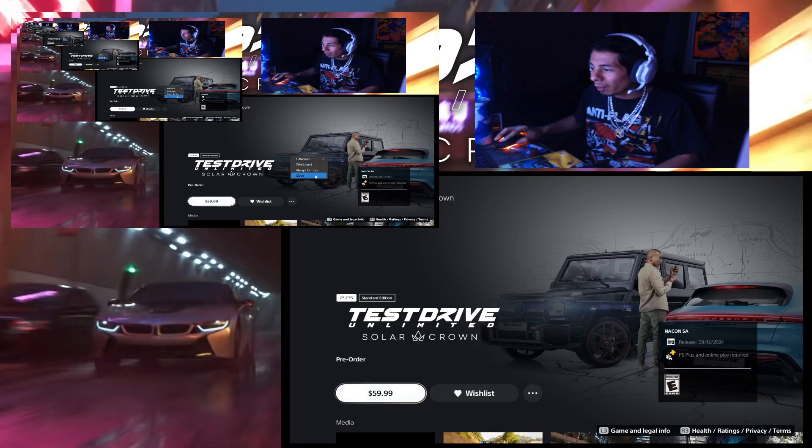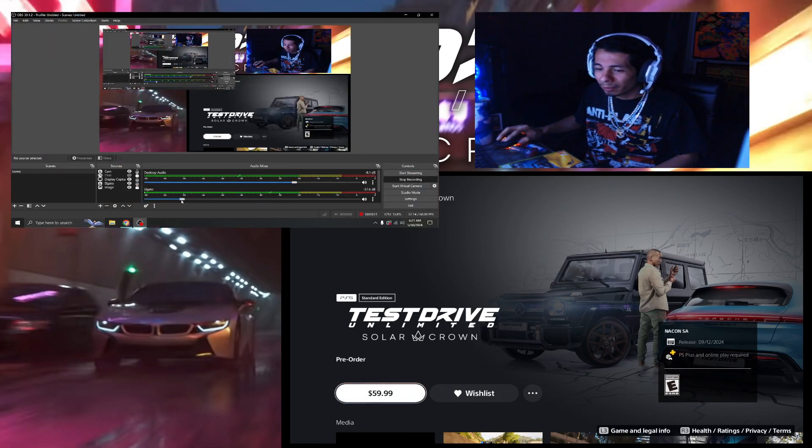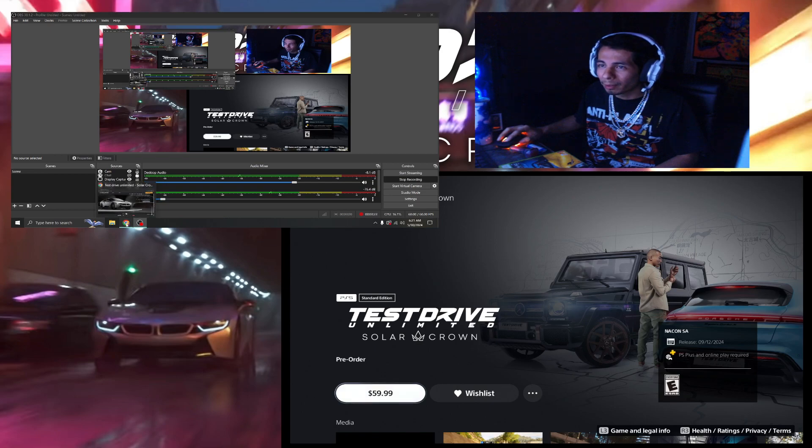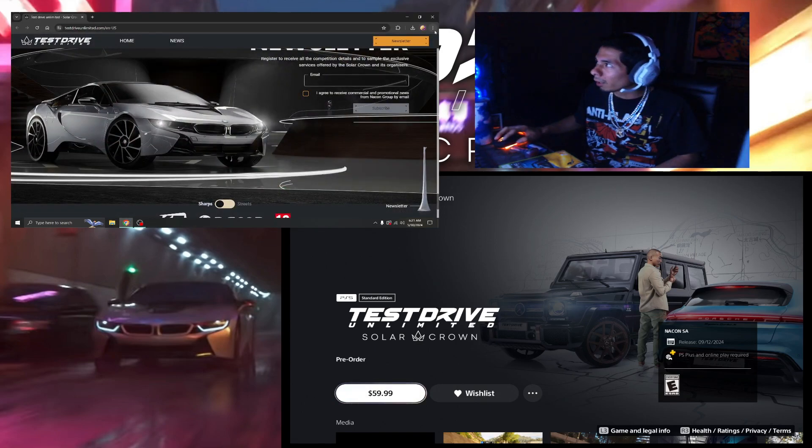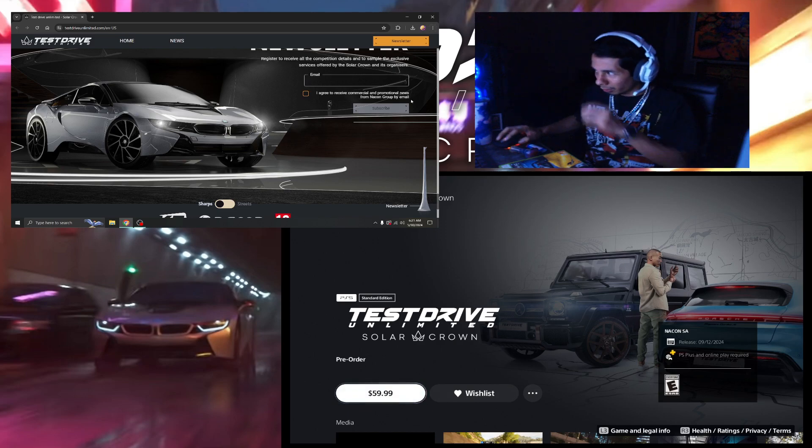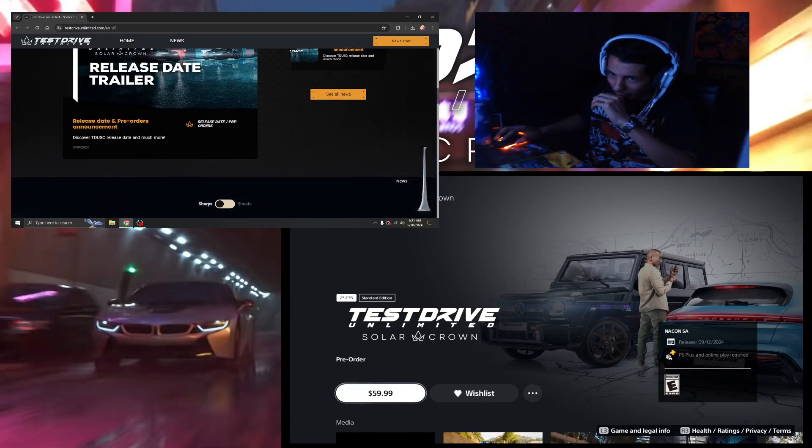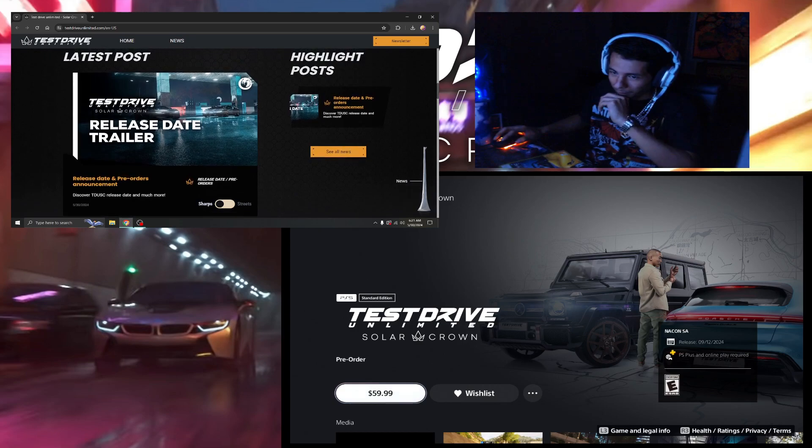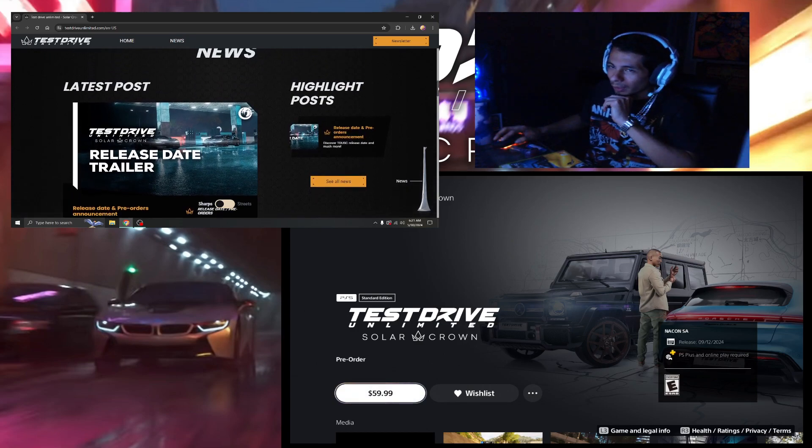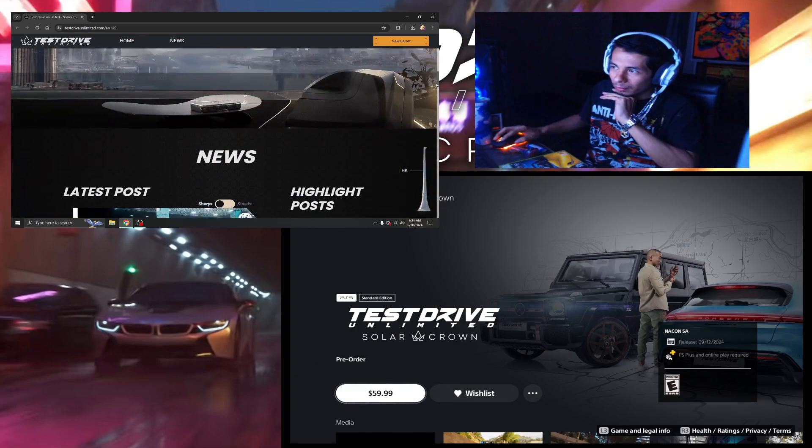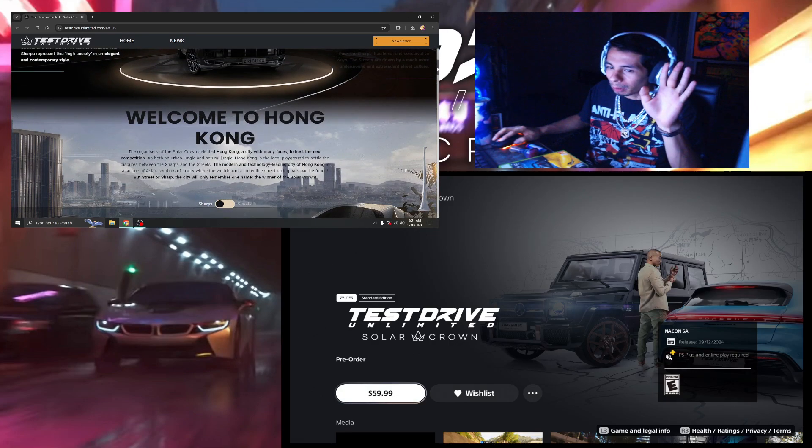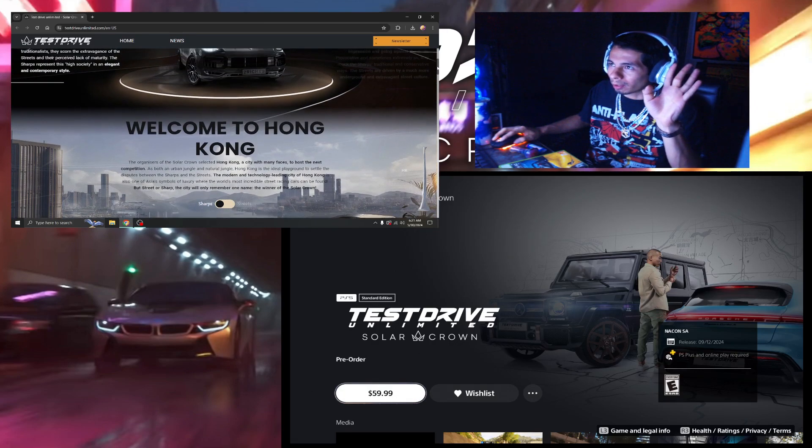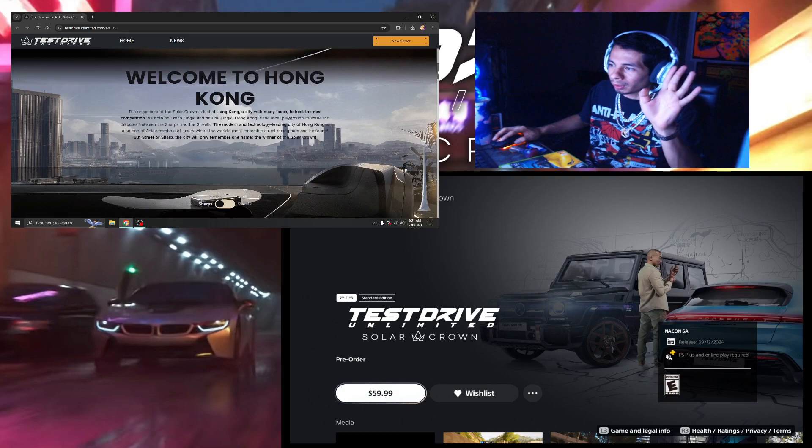So now that we see that right there, we come over here and we've got the website. I'm already subscribed to their newsletter. And this is it - so apparently this is all taking place in Hong Kong, which I think is brilliant.